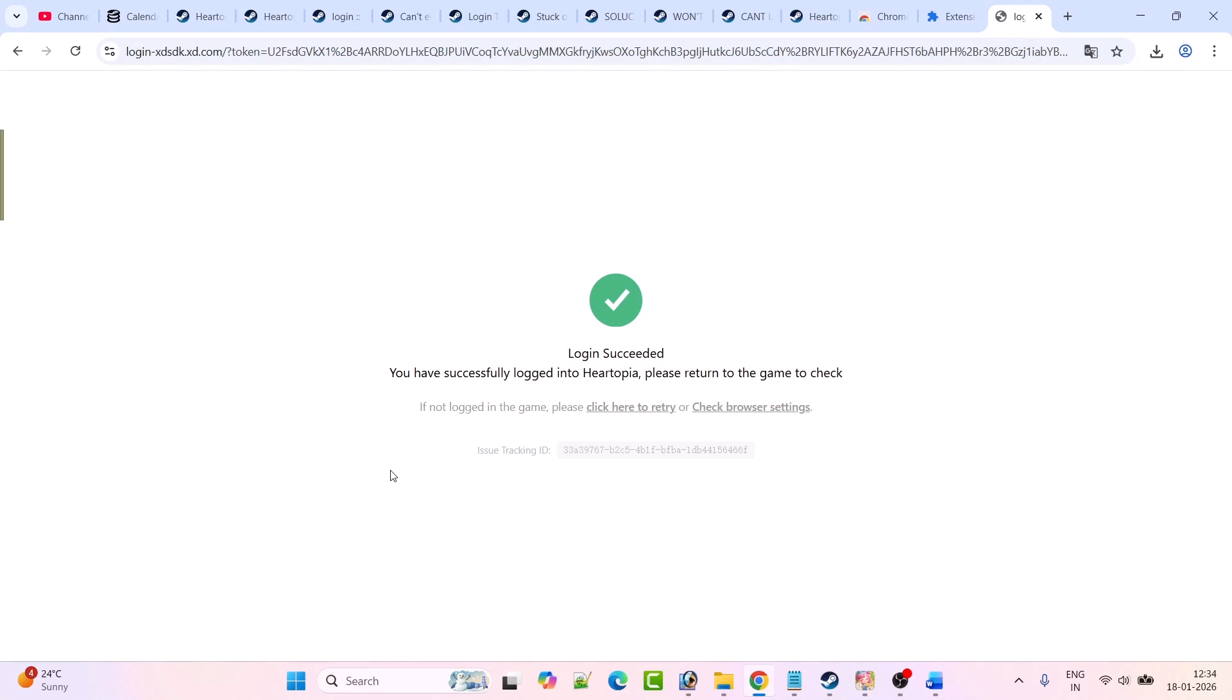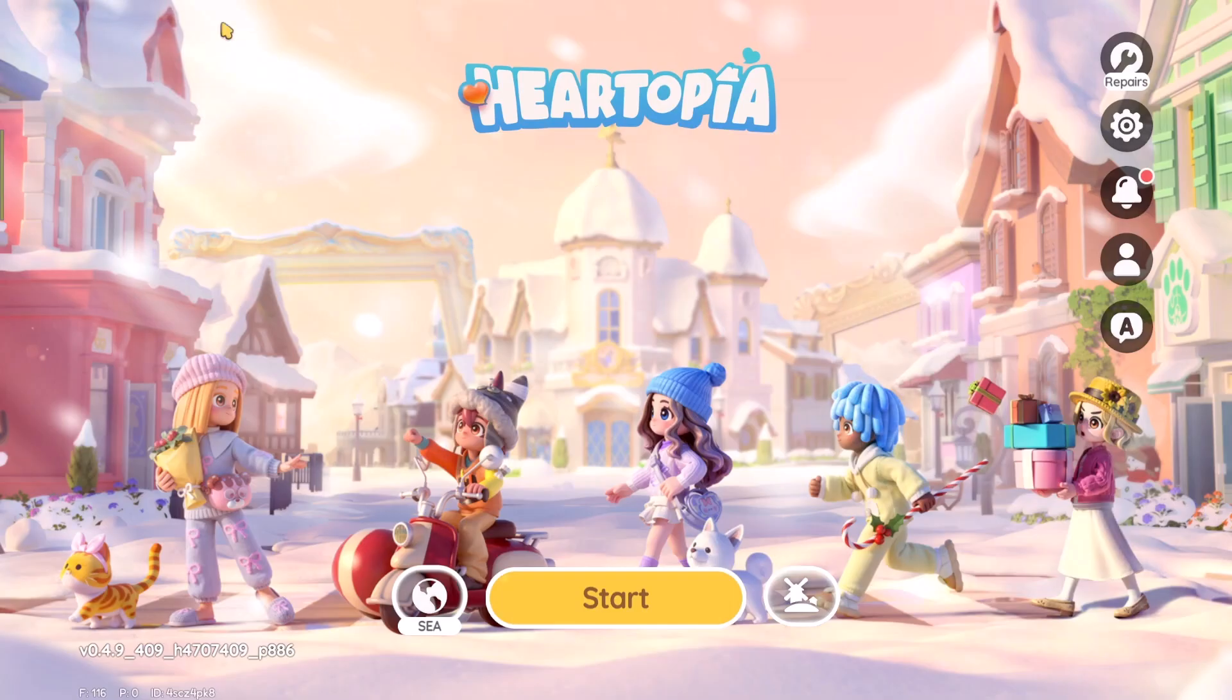You can also click here to retry again. Here you can see I have been logged in successfully.